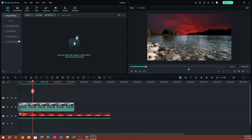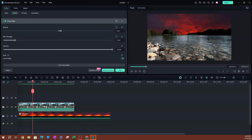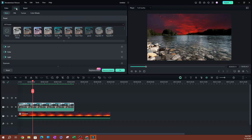One other cool thing you can do is apply some color correction to your video so it matches the sky and has the same theme. I'm going to double click on the top video and switch over to Color in the menu.